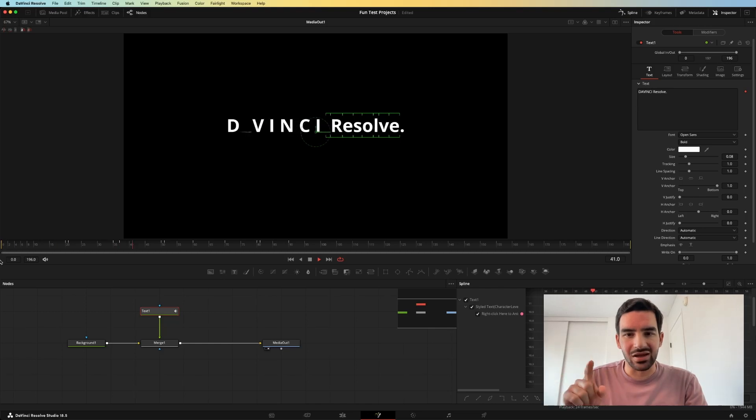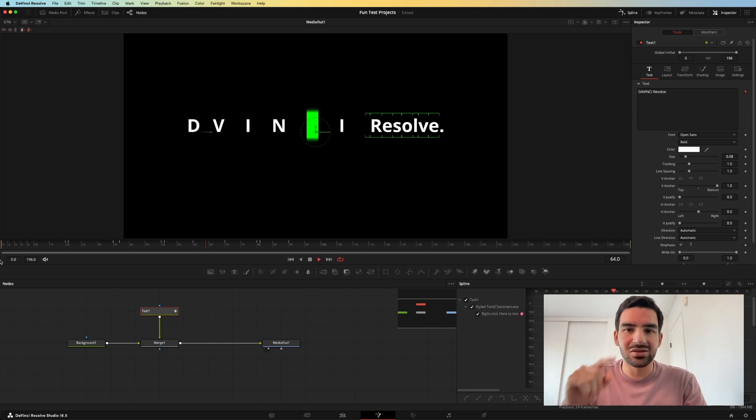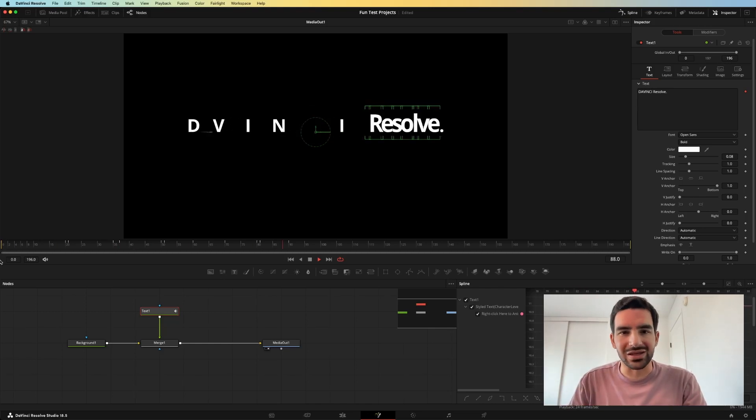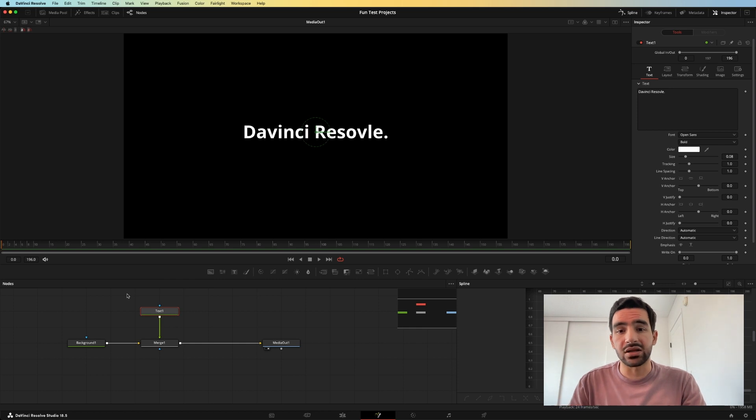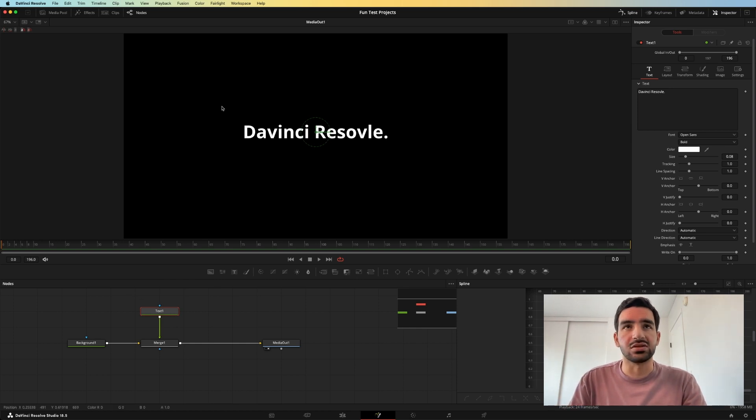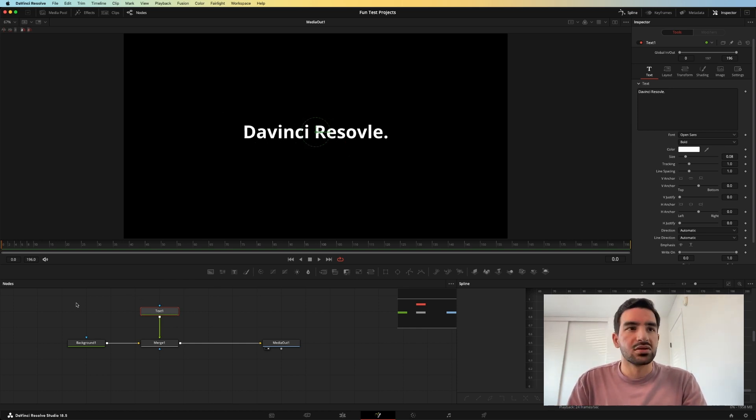Let's get into individually animating characters in Fusion like this. I set up a Fusion composition so that I can show you how to use this feature that allows you to animate individual characters.